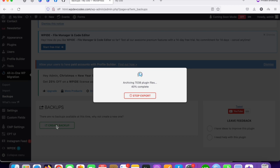Instead of a cPanel backup, we can easily do this from the WordPress backend. Sometimes we don't have cPanel access and only have wp-admin access, so in that case we need to do it this way to take the site backup.